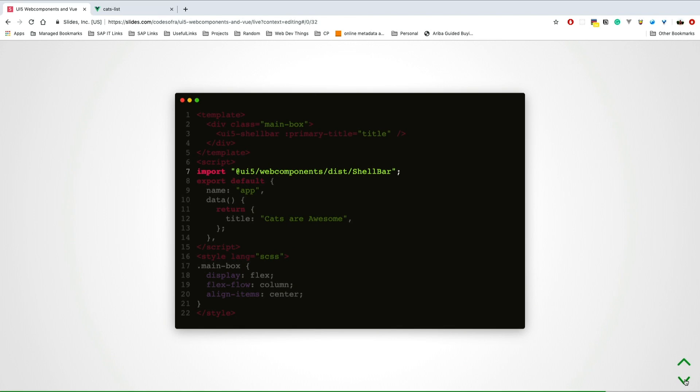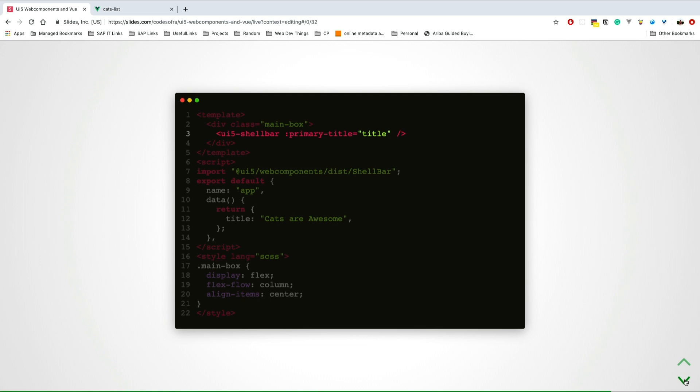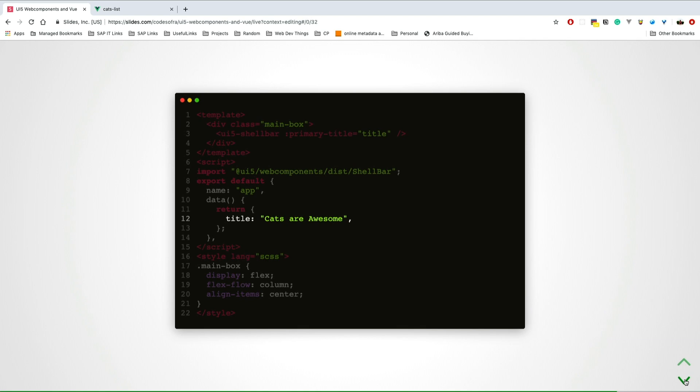How do you use them in a Vue component? You have to import them in your script tag, in the JavaScript part of your component. Then you just use them as any HTML tag in your application. For example, for the shell bar here, you're just writing UI5-shell-bar. Then you bind your component data to UI5 web component attributes. The title here is just the data coming from my component from Vue. This is how you can bind data.